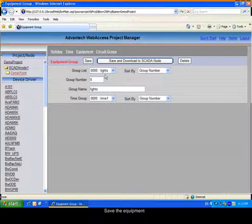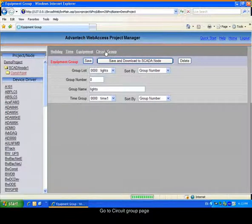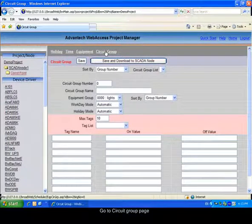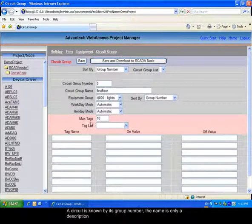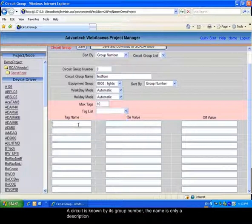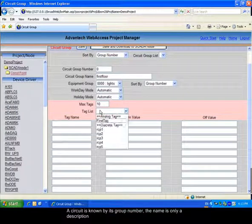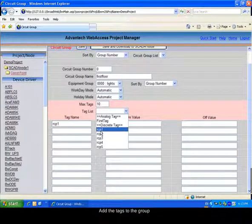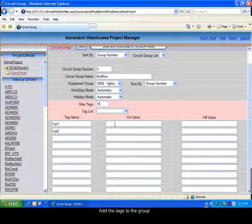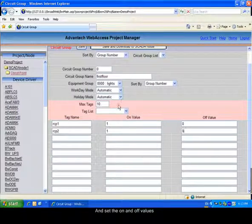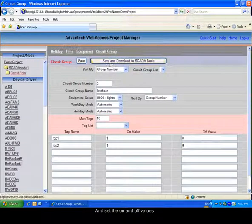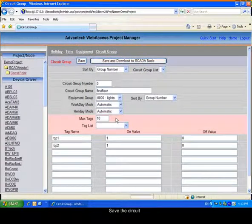Enter Circuit Groups. The Circuit Groups are a group of tags having the same function and, for example, all the lights of the same floor. You can choose the tags that you want to add to your circuits and set the ON and OFF value for each tag. Save the Circuit Group.